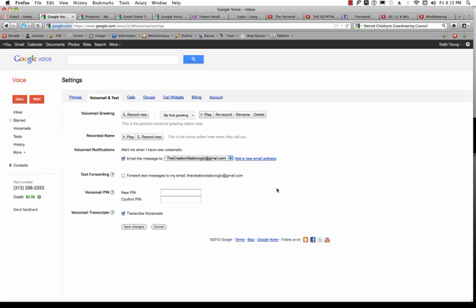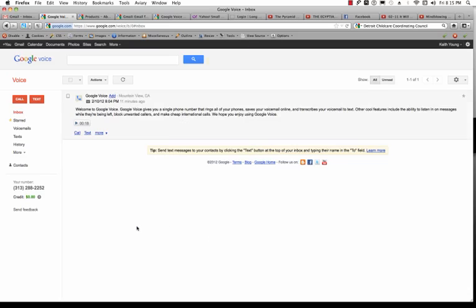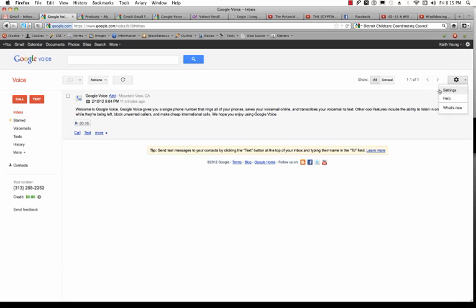And once you're done, what you need to do is click on Save Changes. And now, whenever someone calls the number that you specified as your Google Voice number, or that has already been set up, you'll get voicemails to your account, and it'll also ring your phone. You can always come back here to the Settings panel to change those options if you want. I hope this tutorial has been helpful. Let me know if you have any questions, and I will try to address them as soon as possible. Thank you.